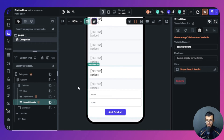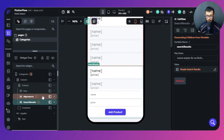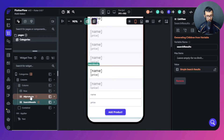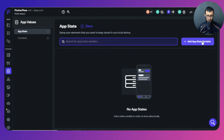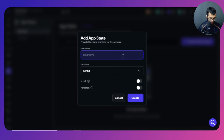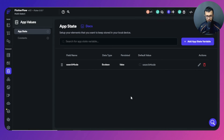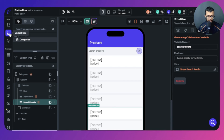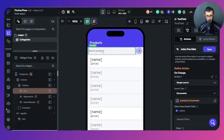Now the last piece is conditional visibility, which I mentioned at the beginning. We need to control which list view is shown. To do this, we'll use an app state variable called 'search mode' — a boolean. If you're inside search mode it's true, if outside it's false. This controls whether to show 'All Products' or 'Search Results'.